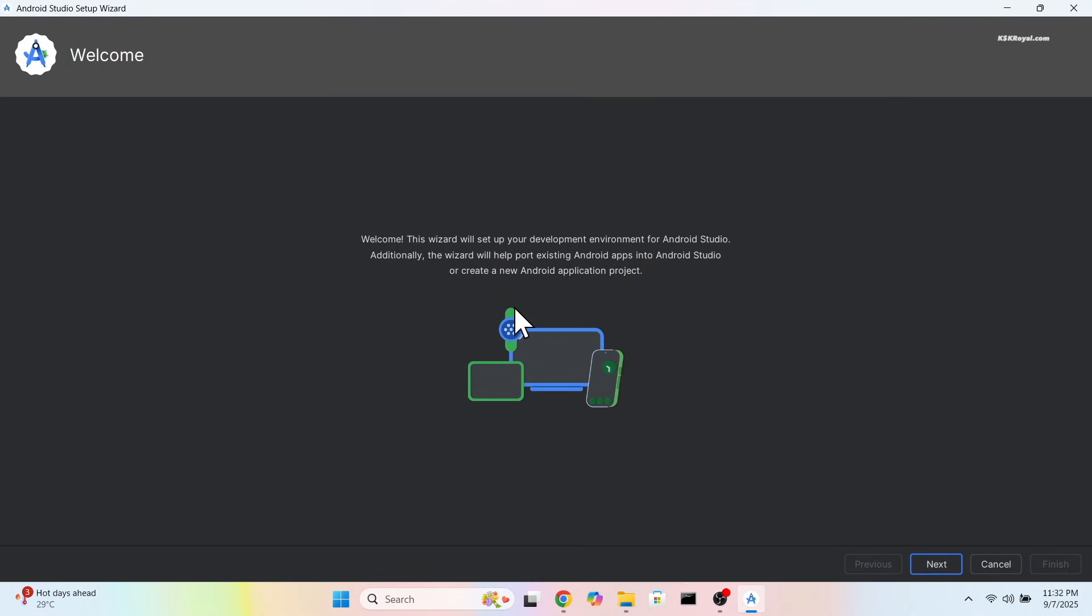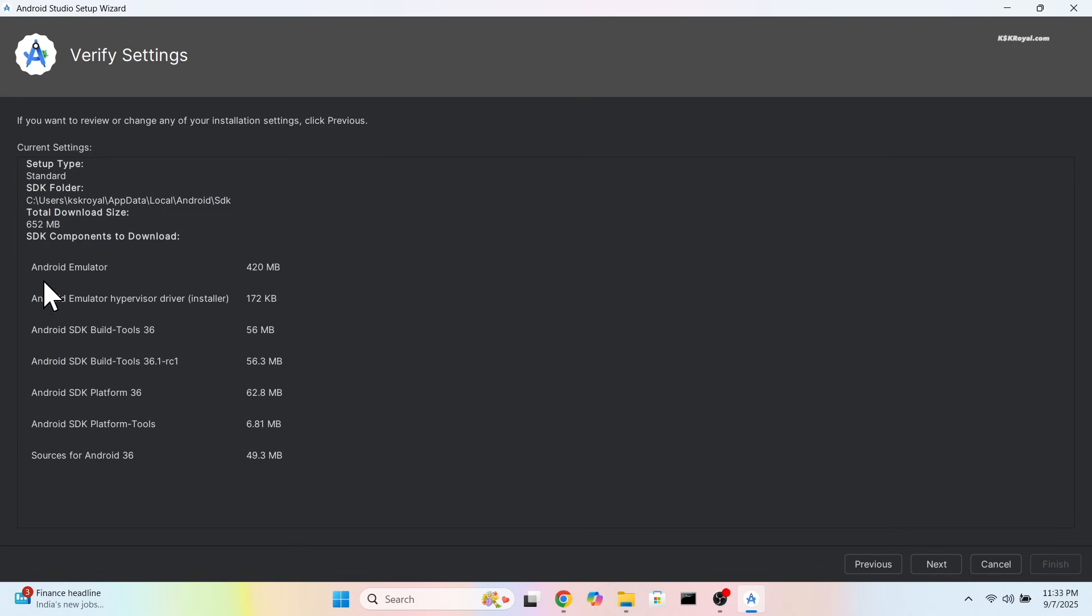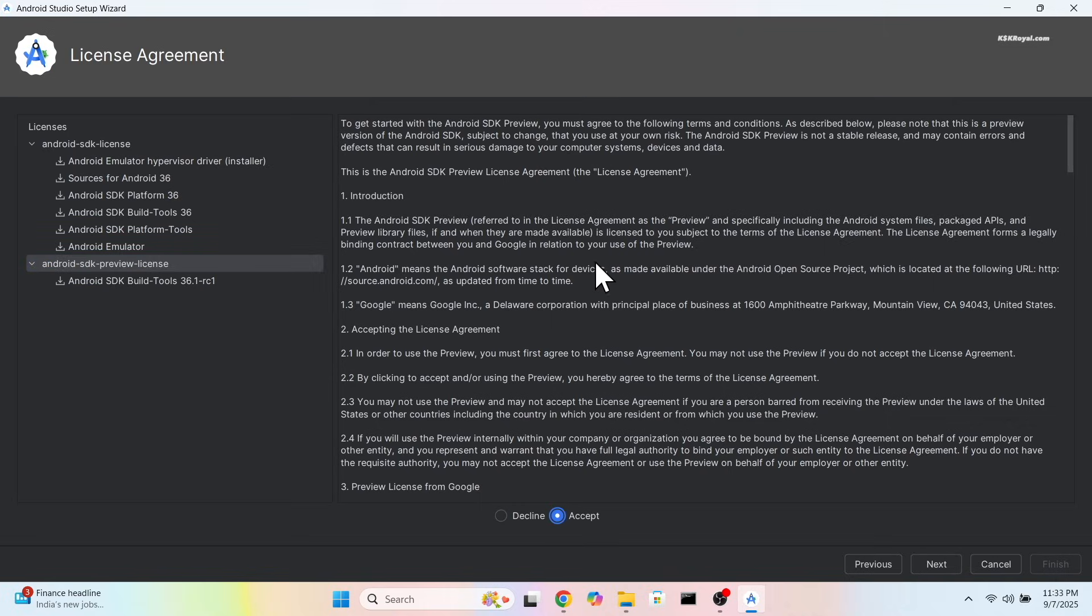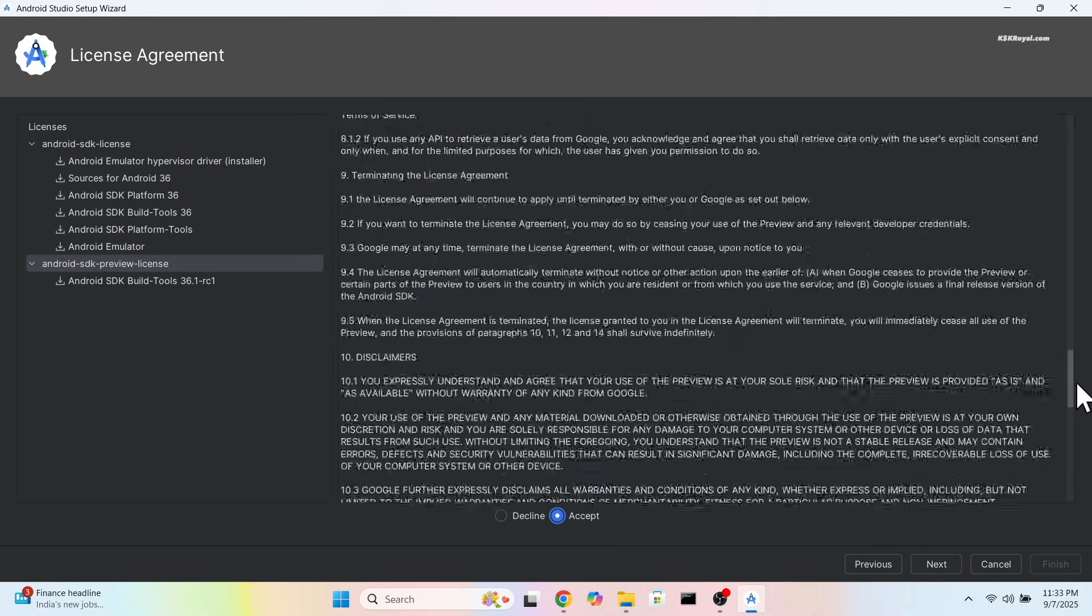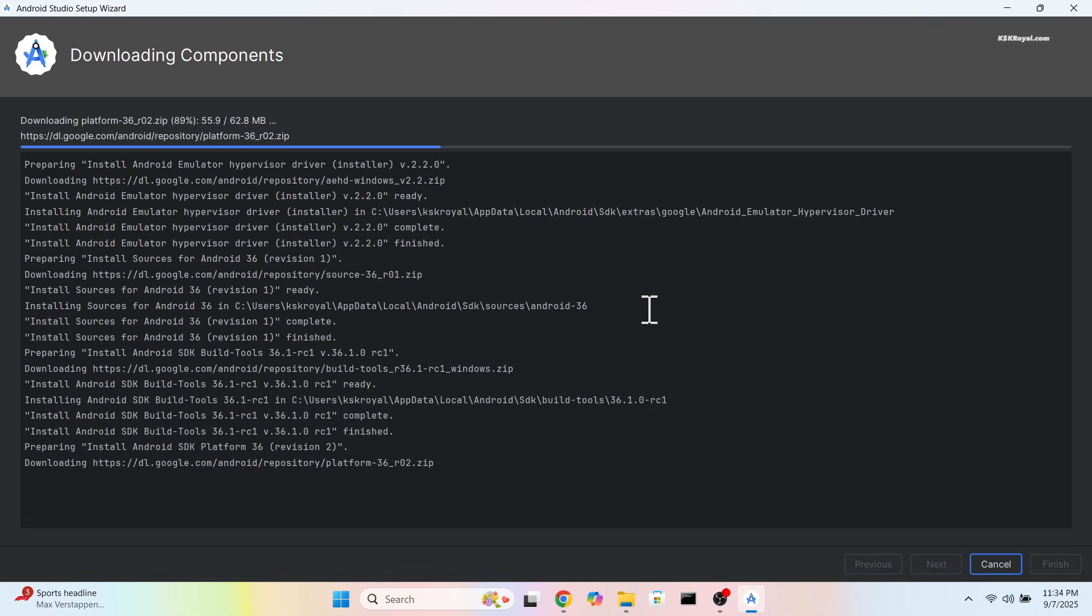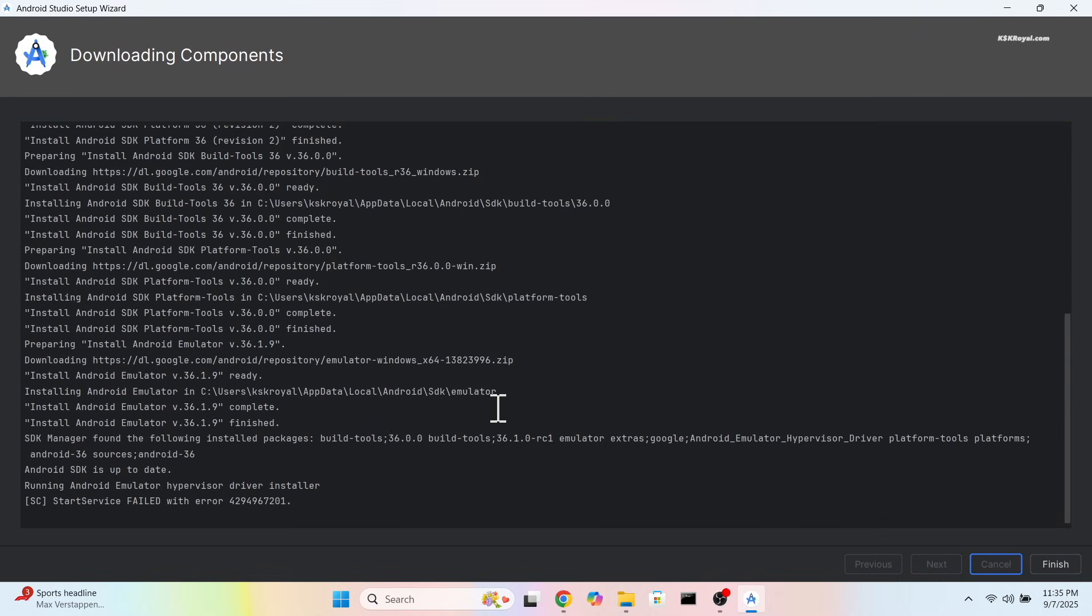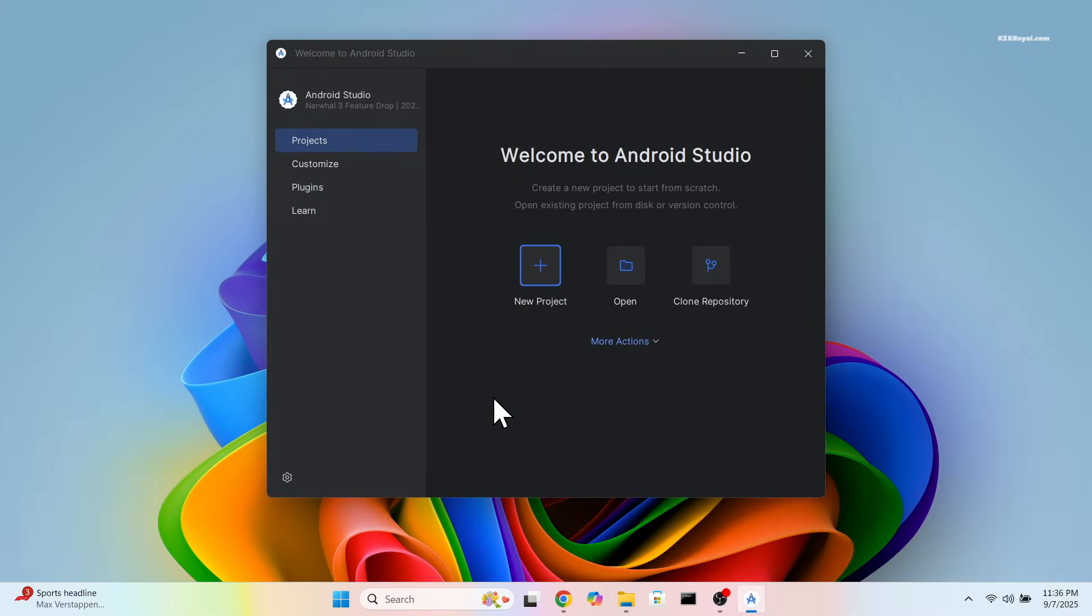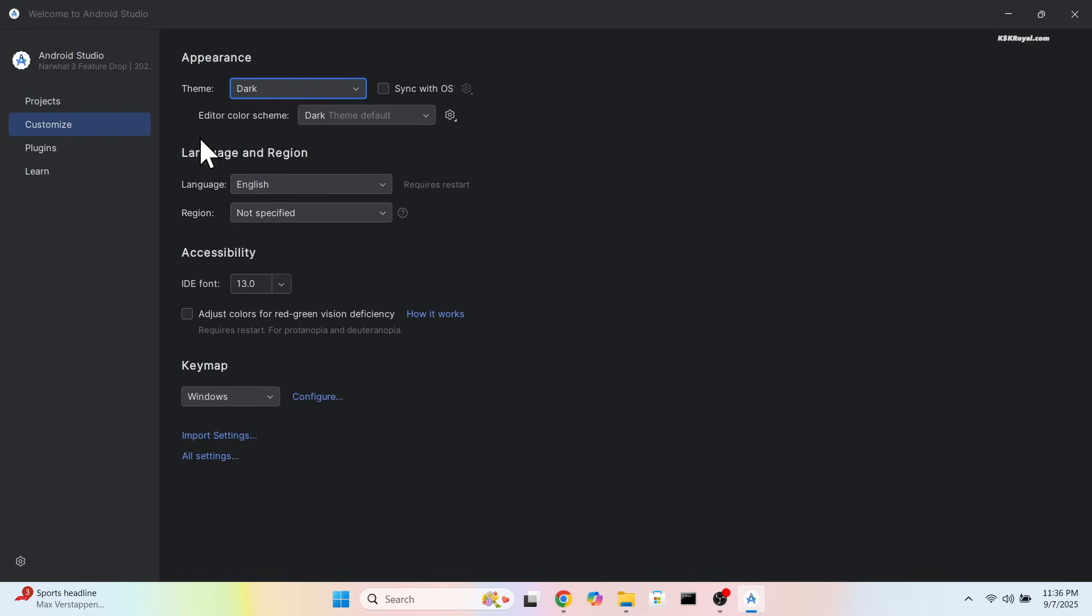On the welcome screen, choose Next, then use the standard install type, and install the SDK components. Make sure you have a faster internet connection to download the required tools and components. Once it's done, click Finish and you will be presented with this screen.